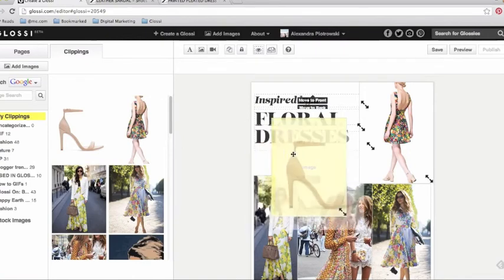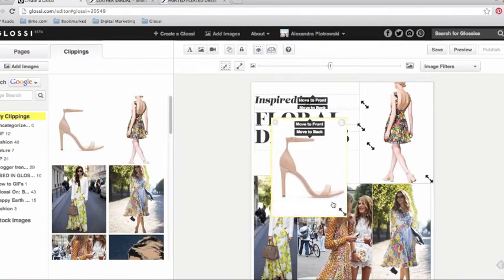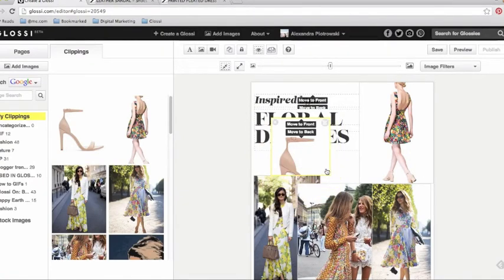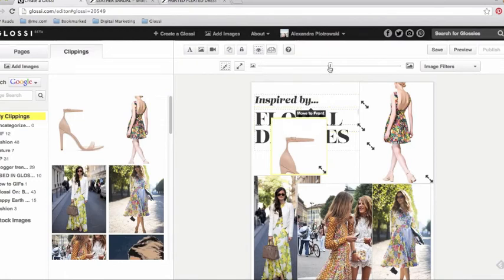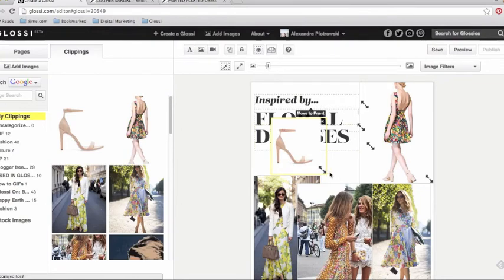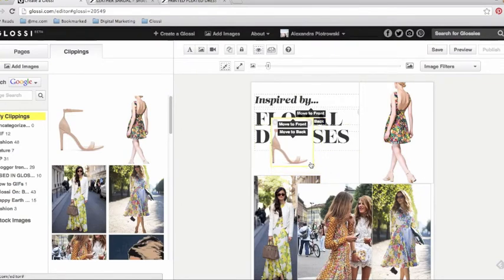Images that were uploaded from URLs can be edited just like images uploaded from your desktop. Simply use the arrows to resize the image box, double-click the image and use the sliding bar to resize the picture and then drag and drop it to where you want it to be on your Glossy page.